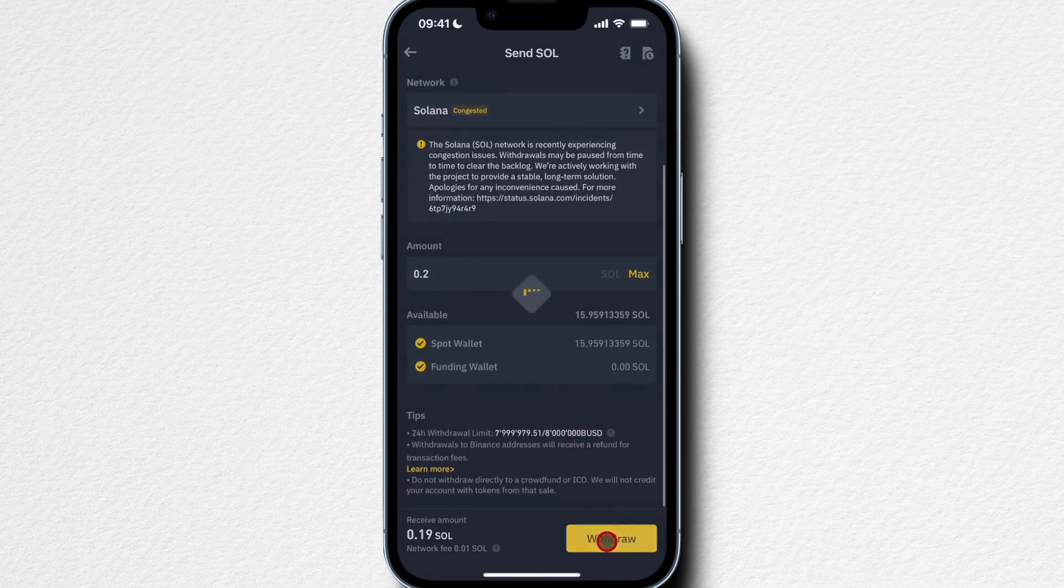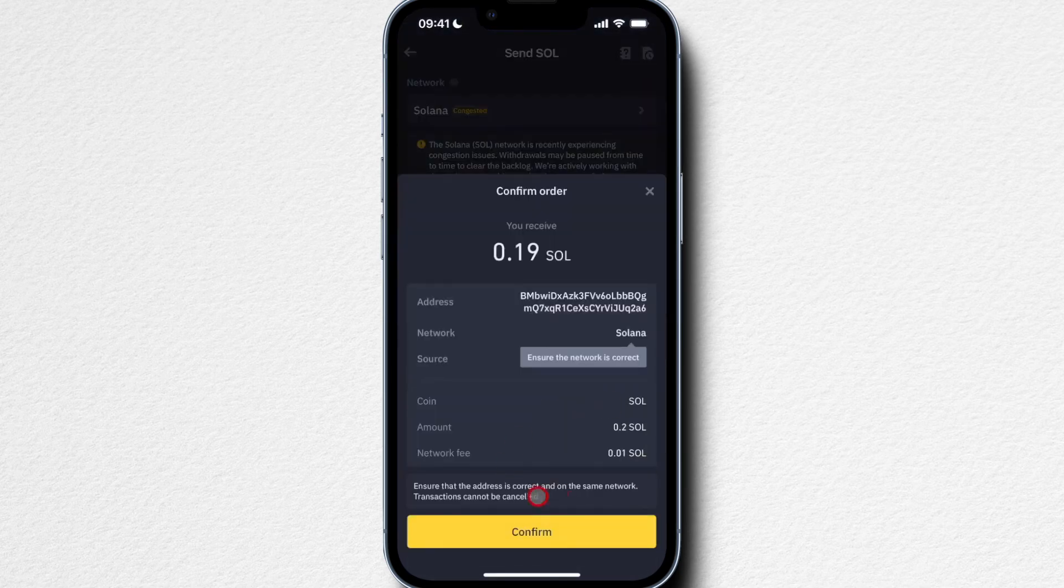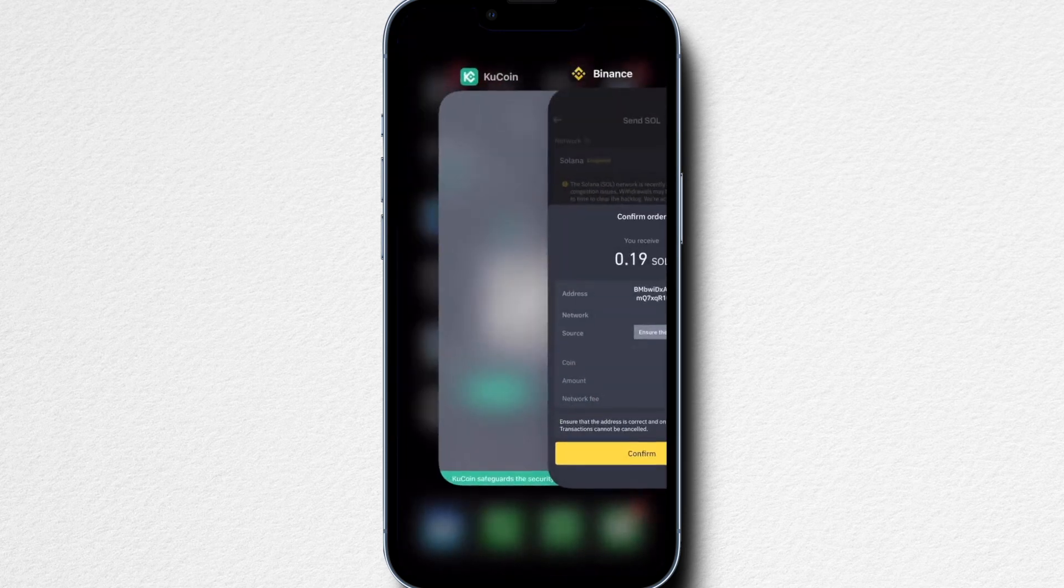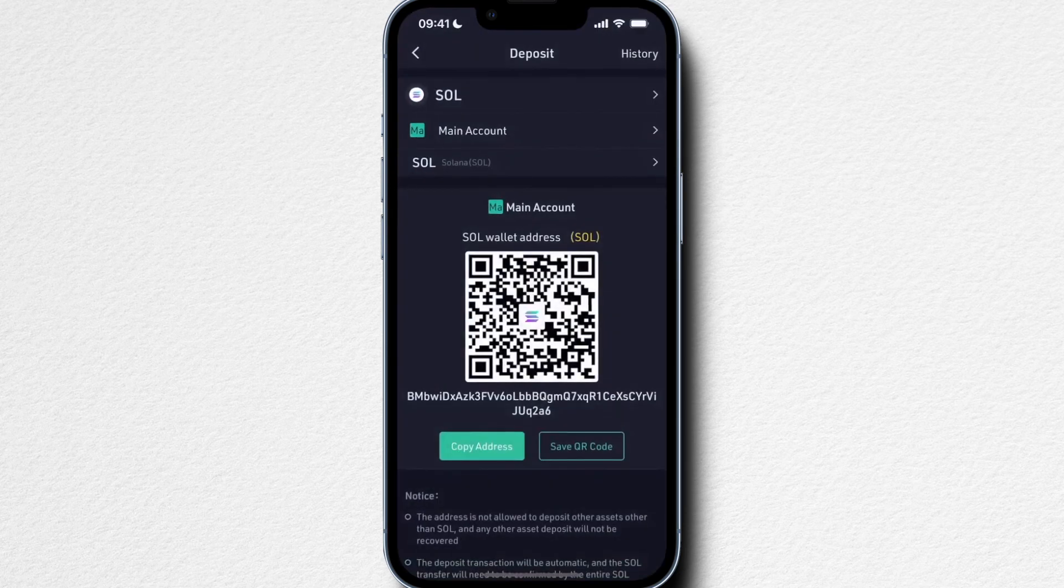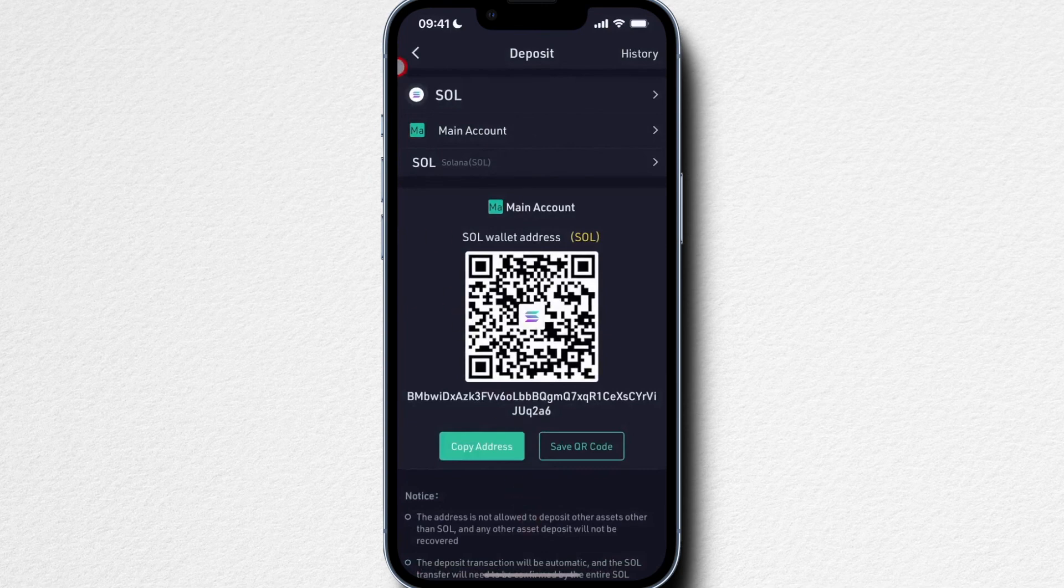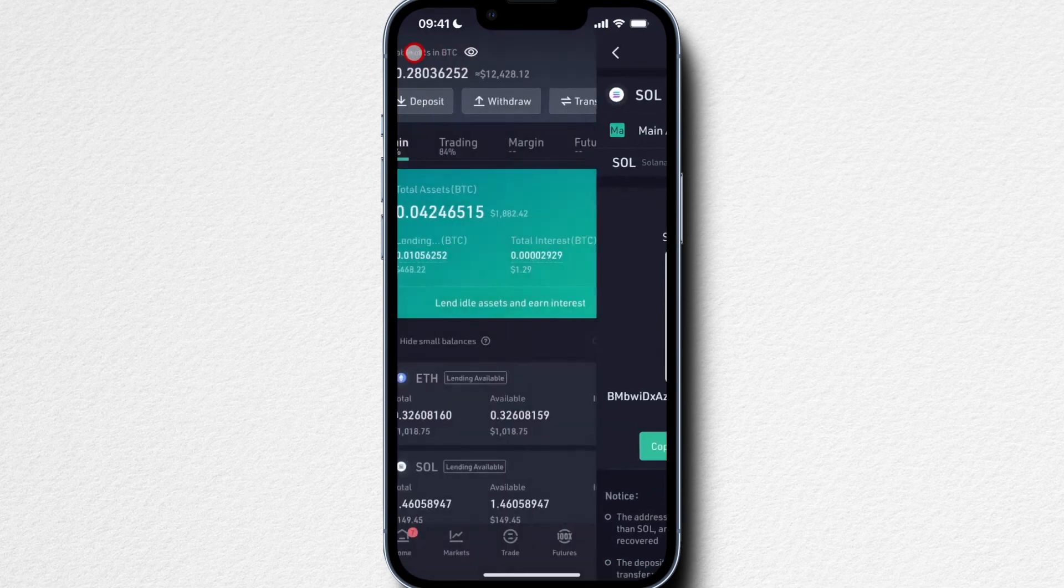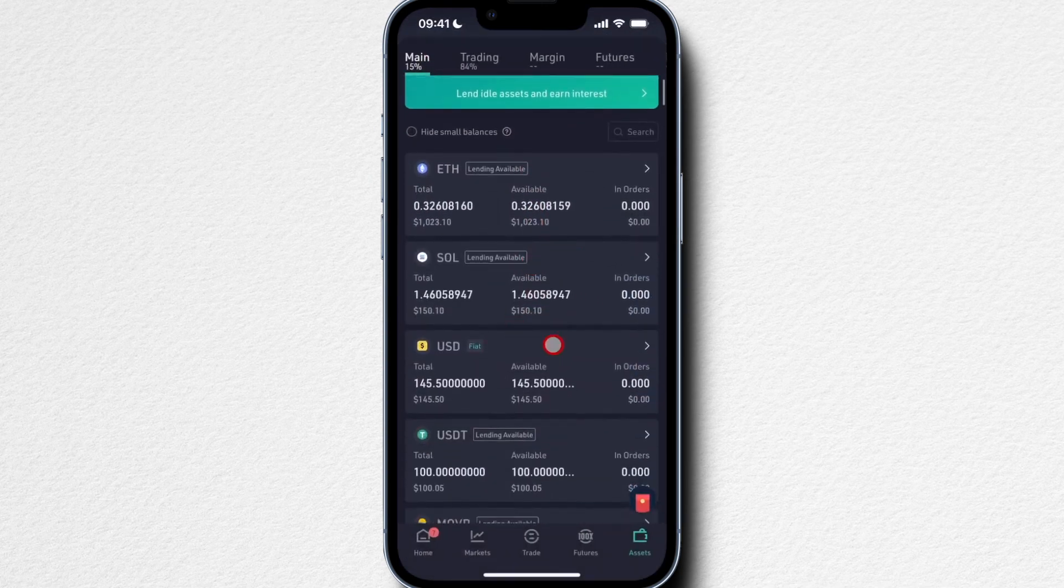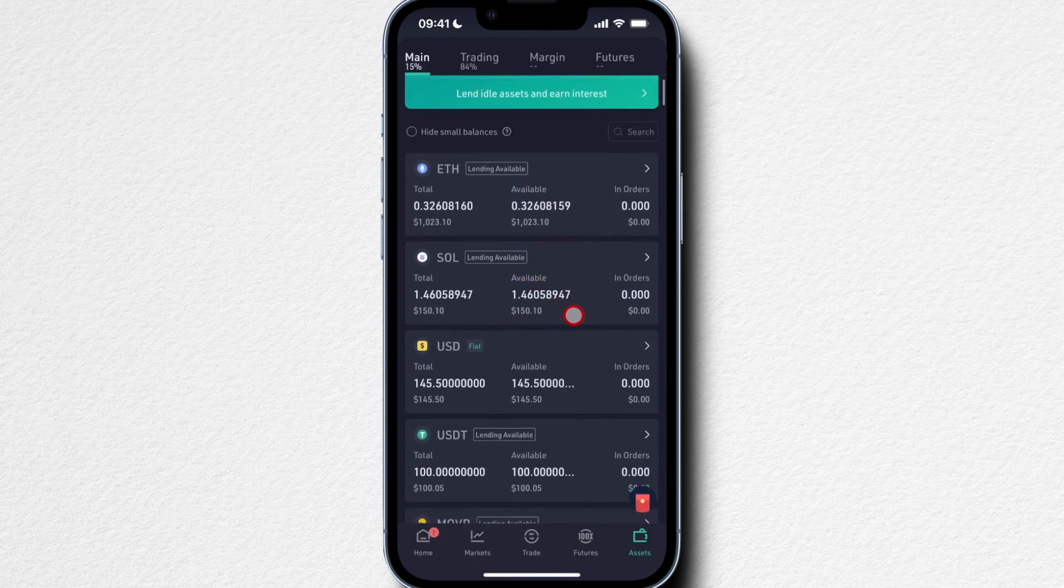Again, I have to confirm and type in all the two-factor authentication codes and so on. Then it will take a couple of minutes until I should see my Solana here in the main account of my QCoin account.